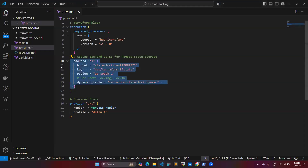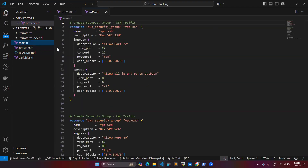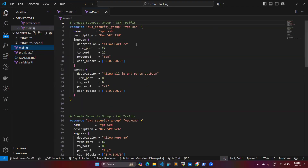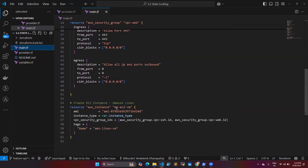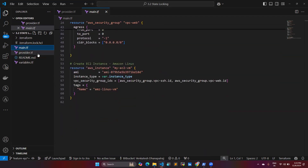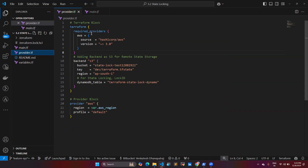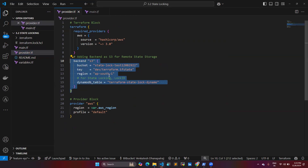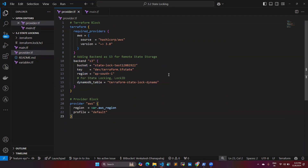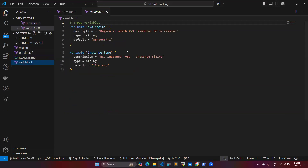Here I have the script in my console. In this script I already initialized it. I have two security groups and one EC2 creation. In the provider.tf file, I have the Terraform block, the backend block, and the provider block where I am using AWS. I also have two variables defined.